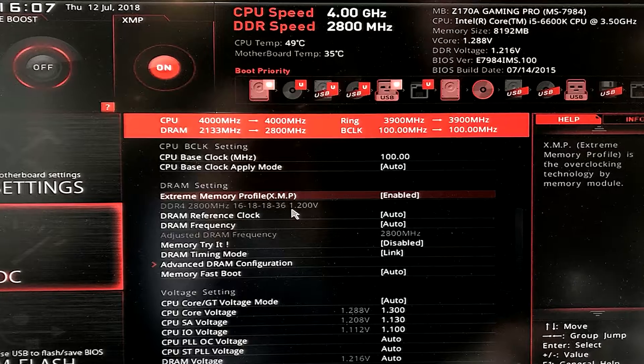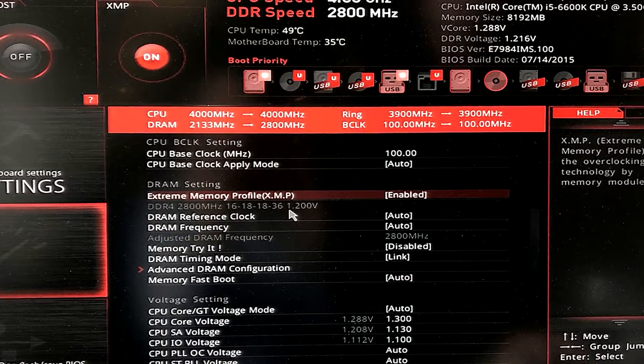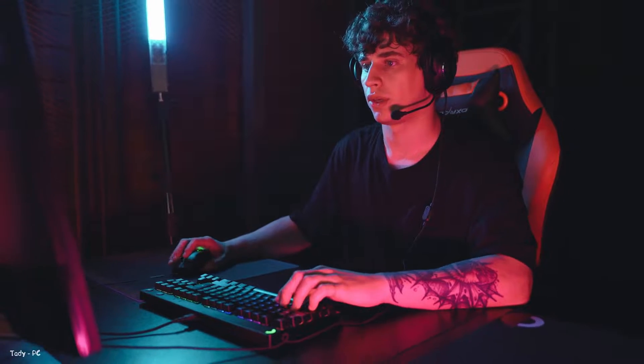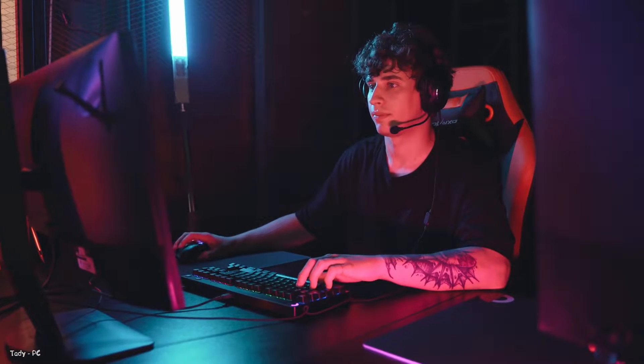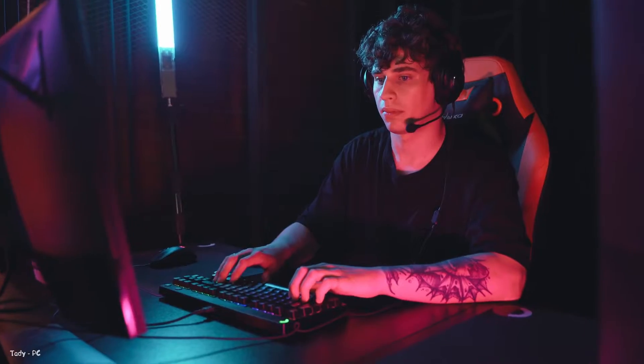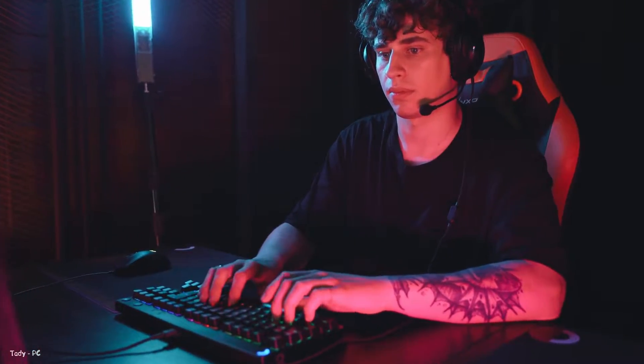Unless you know what you're doing, don't change the individual timings of your RAM in the advanced memory settings. When XMP is enabled and the profile selected, save the changes in the BIOS and restart your PC. Check CPU-Z again when Windows is running, and you should find that your RAM is now running at its optimal settings.